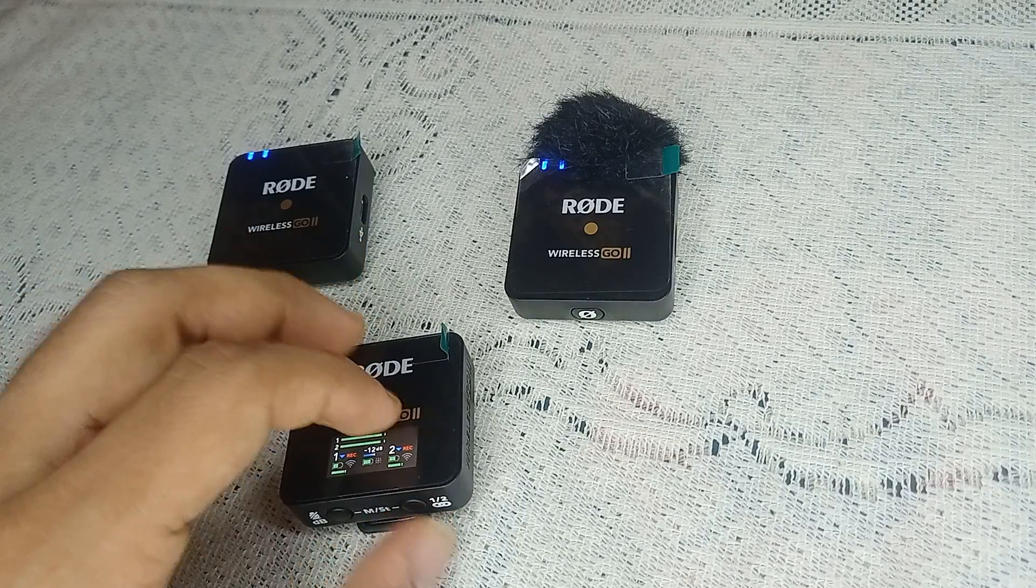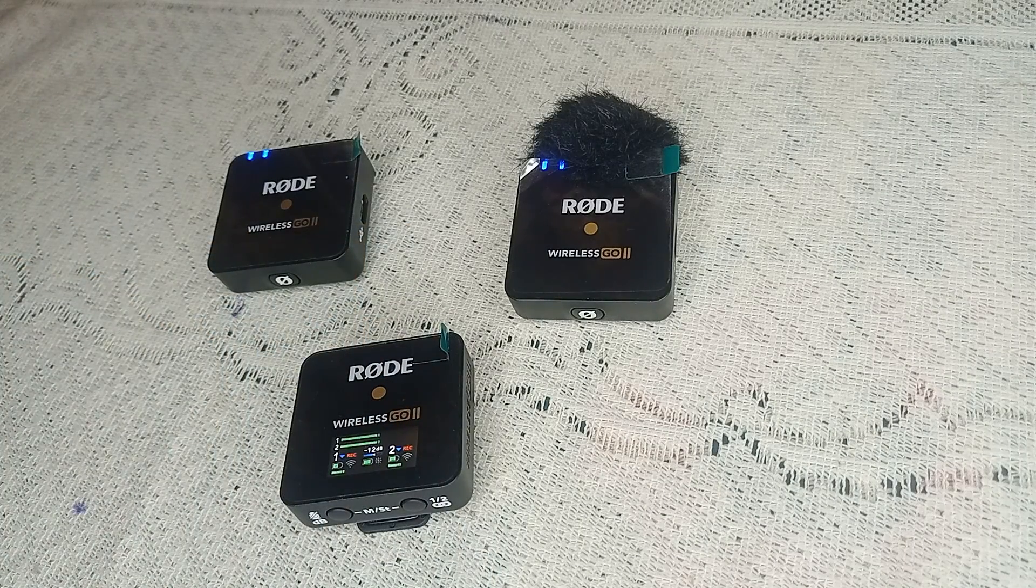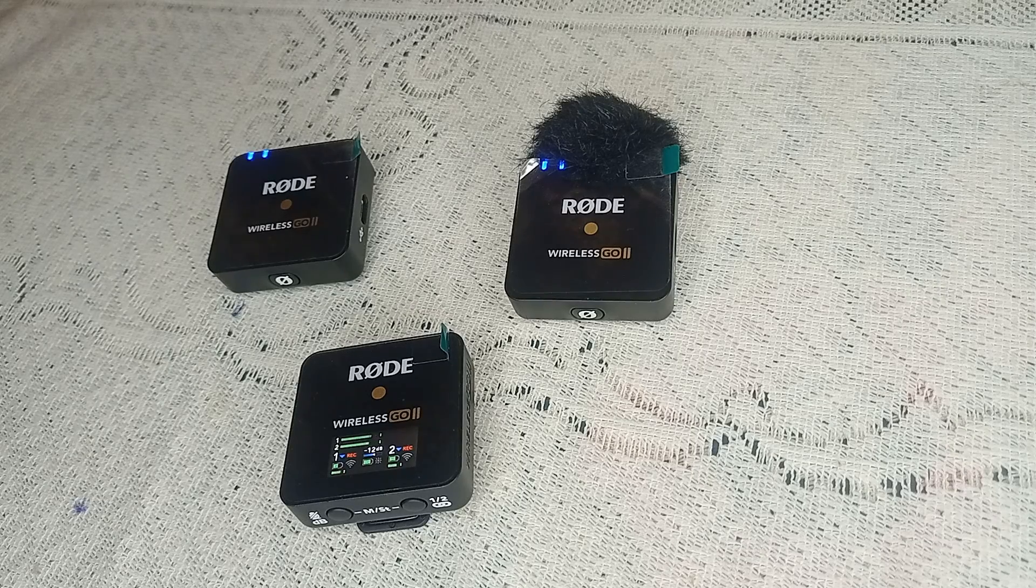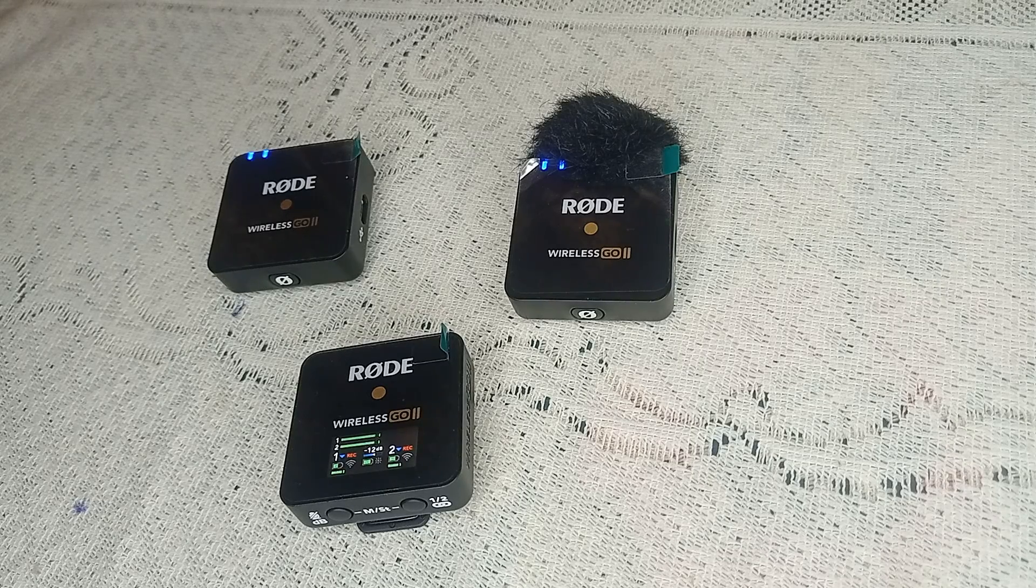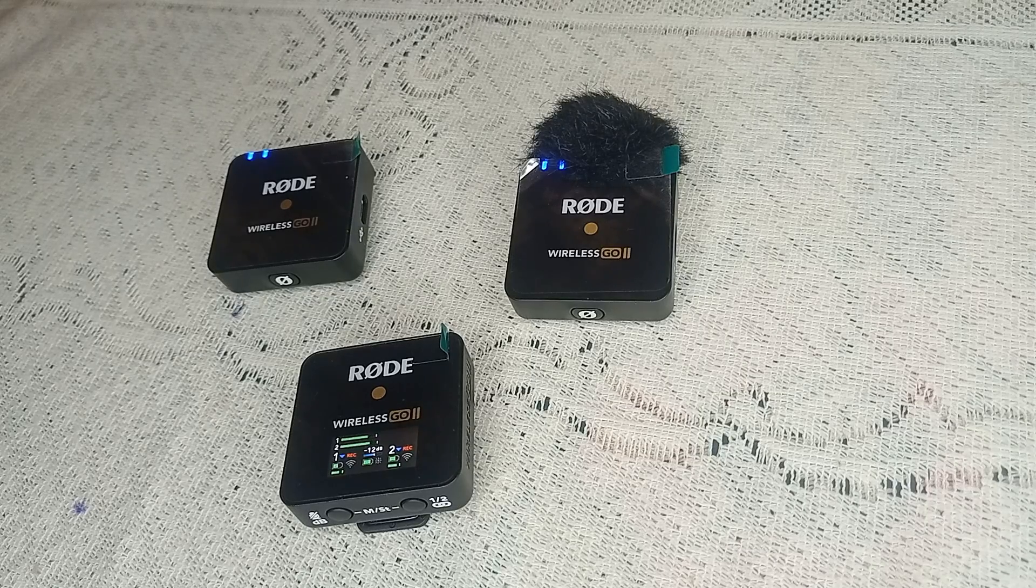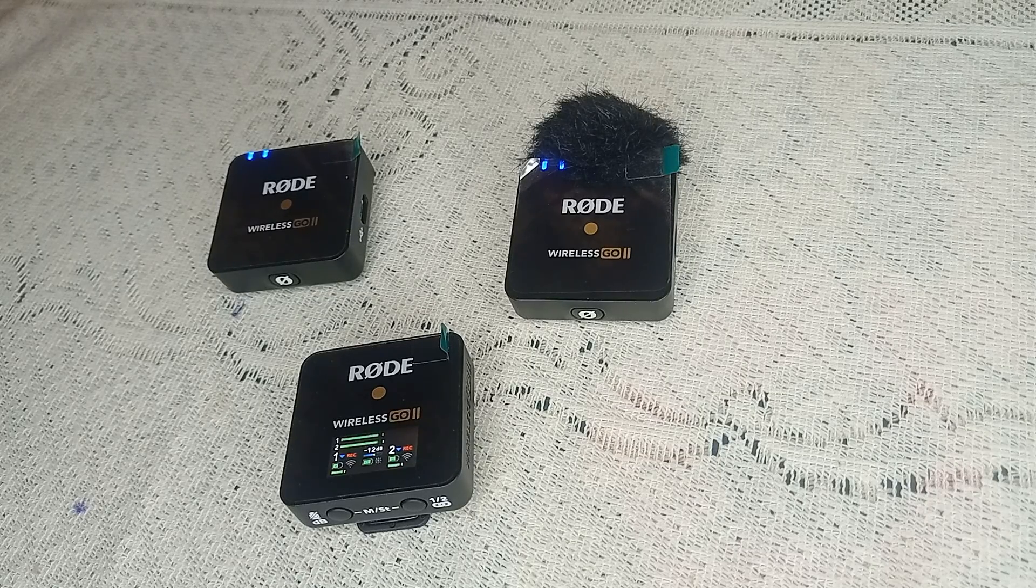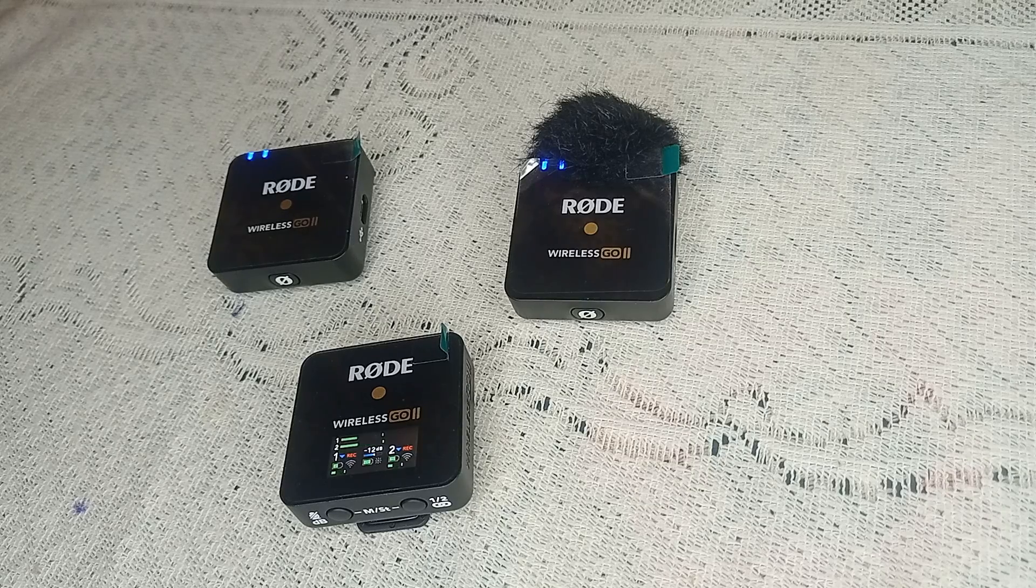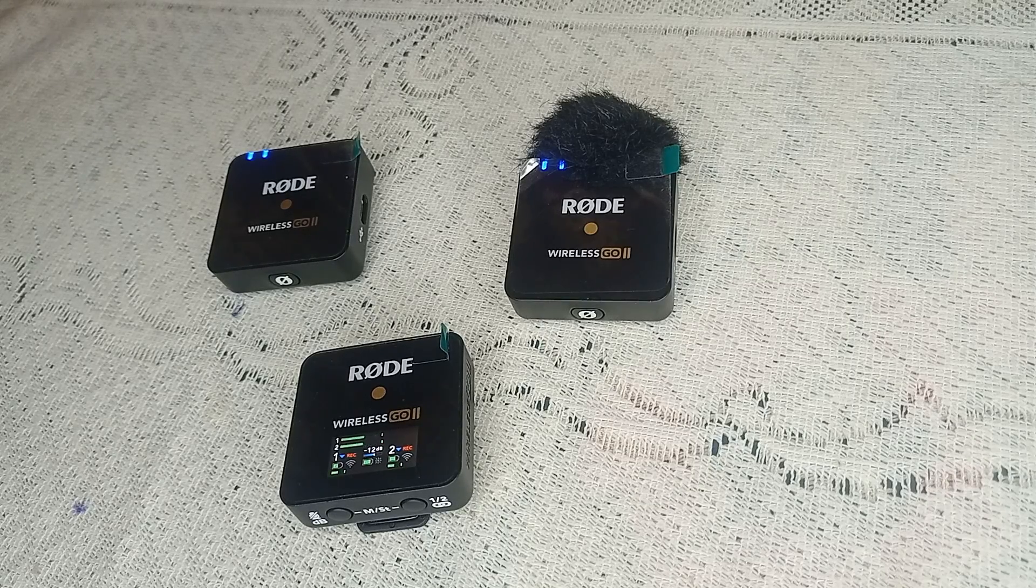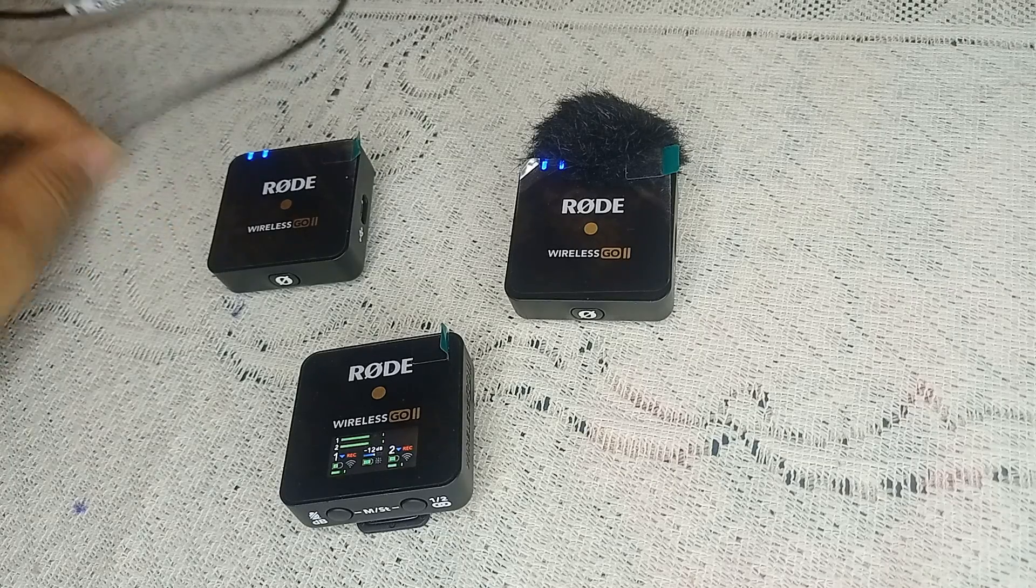Step 2: Allow time for charging. If your Rode Wireless Go II has completely depleted its battery, it may take a while to show signs of charging. Plug in the device and allow it to charge for at least 30 minutes before attempting to power it on. If the battery is completely drained, it might not power on immediately.